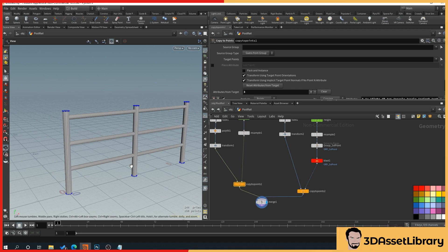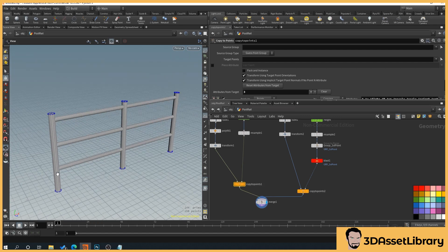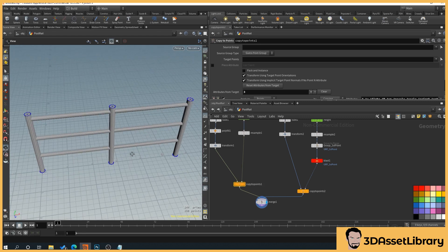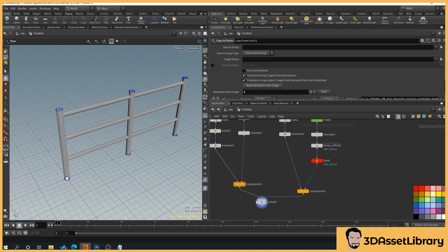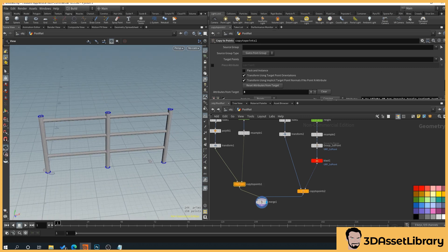Next, I'll probably look at having the fence follow a curve line, so you can draw a path and the fence will follow it — going from point to point — rather than being fixed in one position. Hopefully that helped; if it did, please like and subscribe.